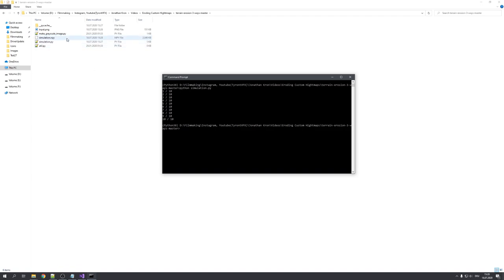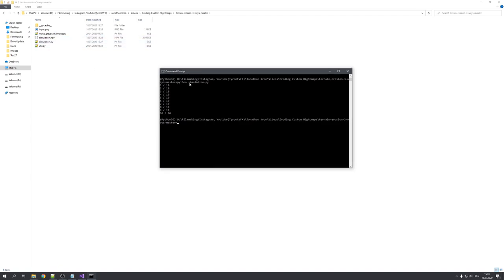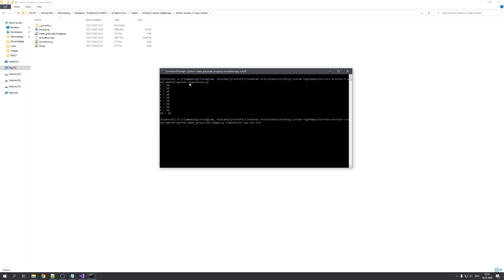We now have our simulation output, and to convert it to a grayscale image, we will have to type python make grayscale image.py, and use our simulation.npy file as our first argument, and specify an output image, which is for me going to be out.tiff. Now let's run it. And you can see that it has simulated based on our input image.